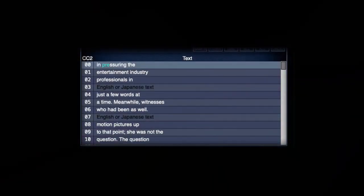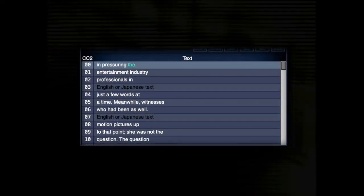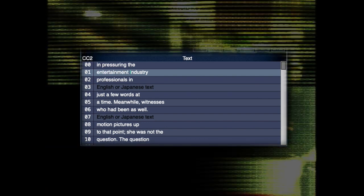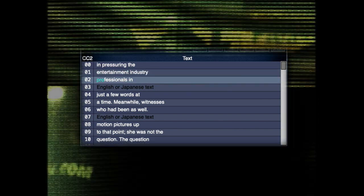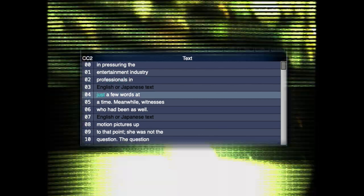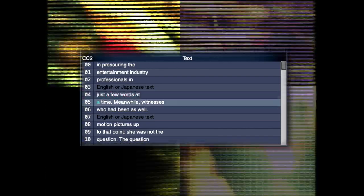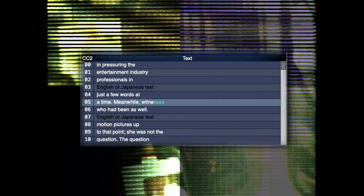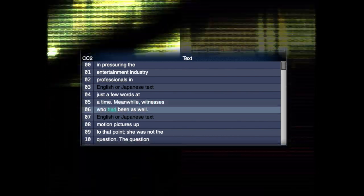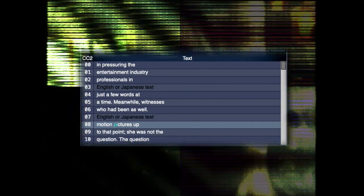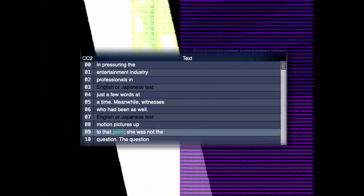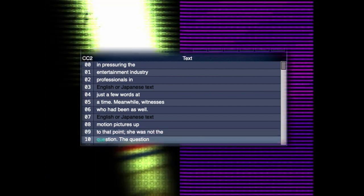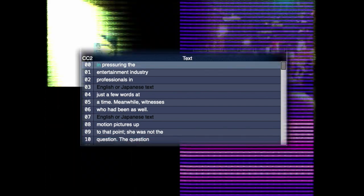In pressuring the entertainment in a street profession. As in just a few words at a time. Meanwhile witnesses who had been a swell, motion pictures onto that toy. She was on the quiz, chat like questioning.